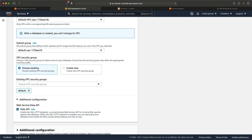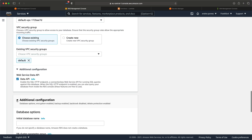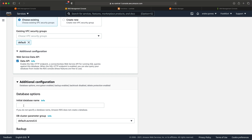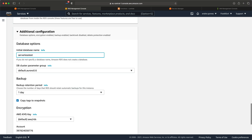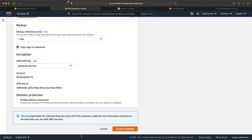We are almost done creating the database now. We just need to open additional configuration and write an initial database name. You can do this later, but for simplicity I'll supply a name here — mine should be called serverless-test. Now I will disable the deletion protection. You should not do this for your production DB, but it makes it easier for me to clean up and delete the database afterwards. Lastly, hit Create.